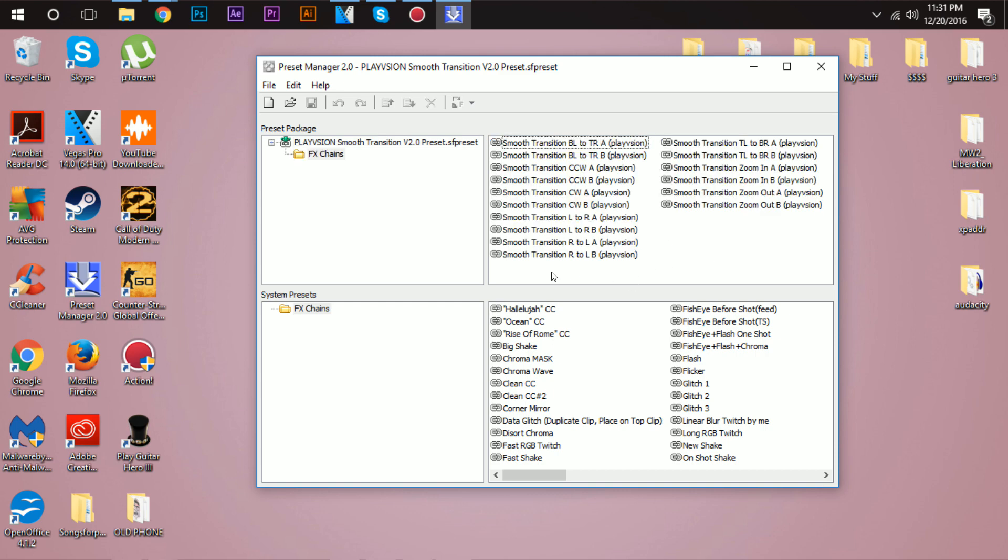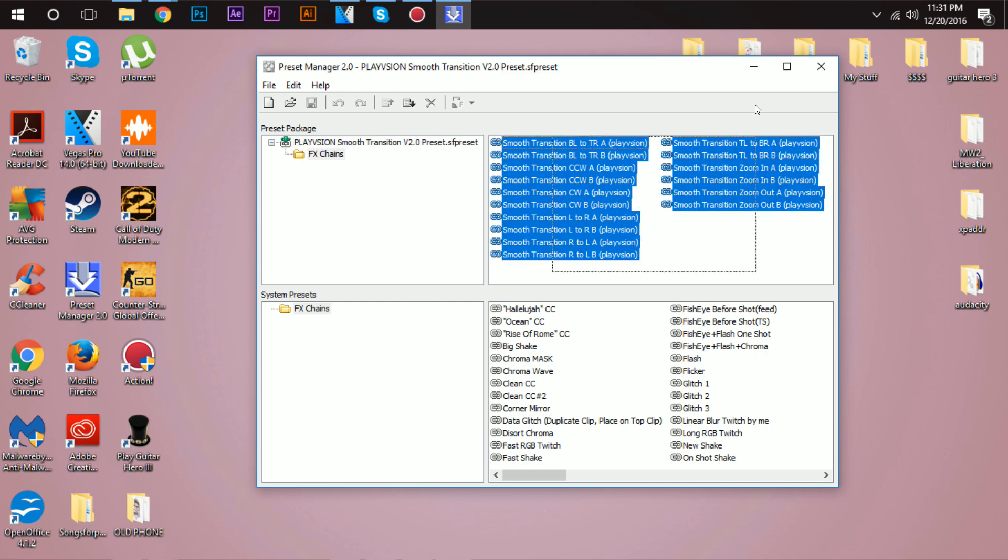Click it again, click this, double click this, and then look you have your presets. Then all you have to do is select all of them and click copy to system. Once you do that, that's pretty much it. You have the presets in Vegas.